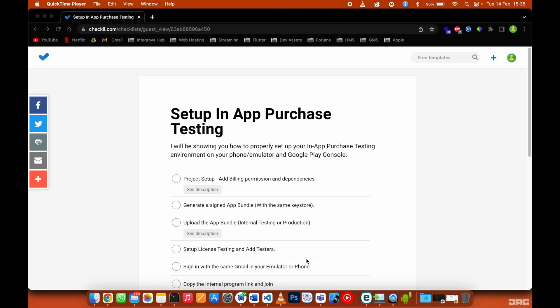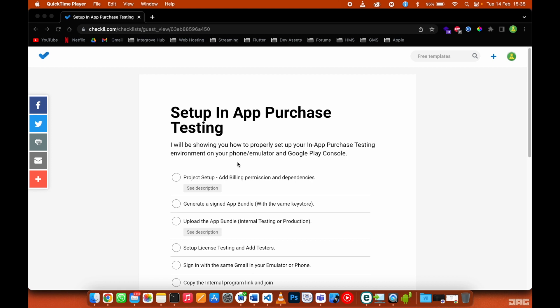I've got a checklist here that is going to help you follow the right steps to get it right. I'll share this link in the video description so you can go ahead and check mark each step. The first thing you need to do is go to your project.